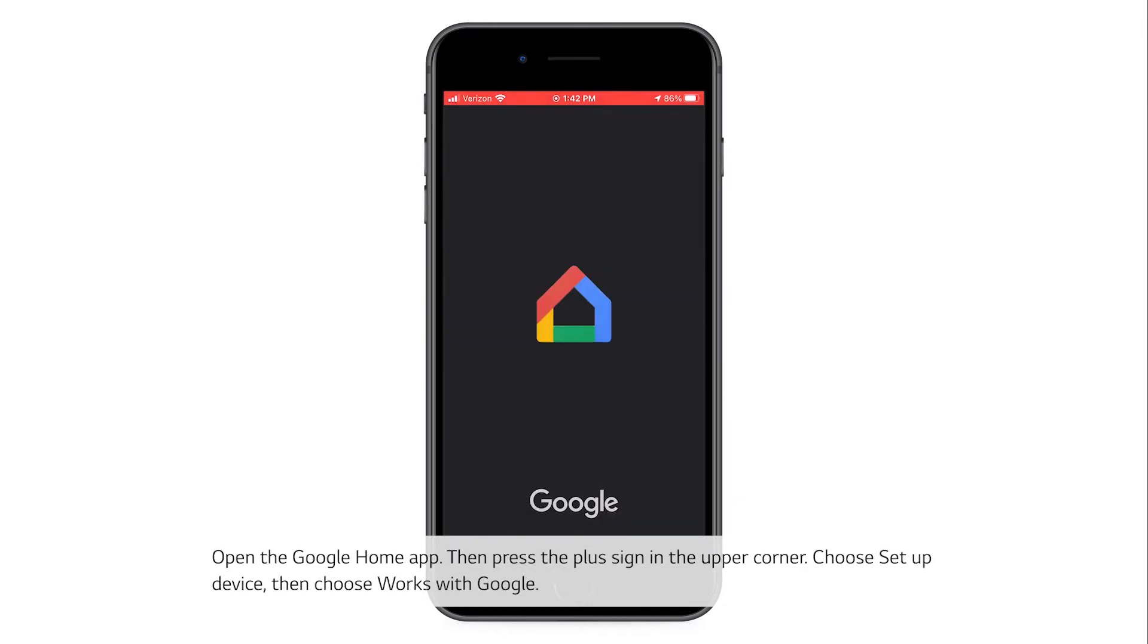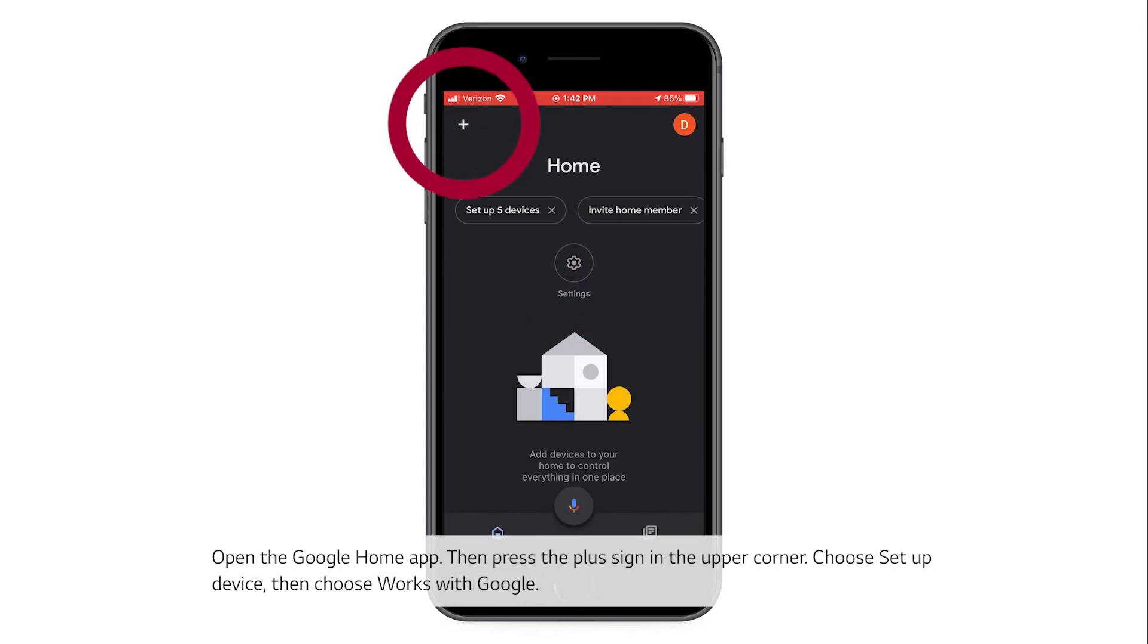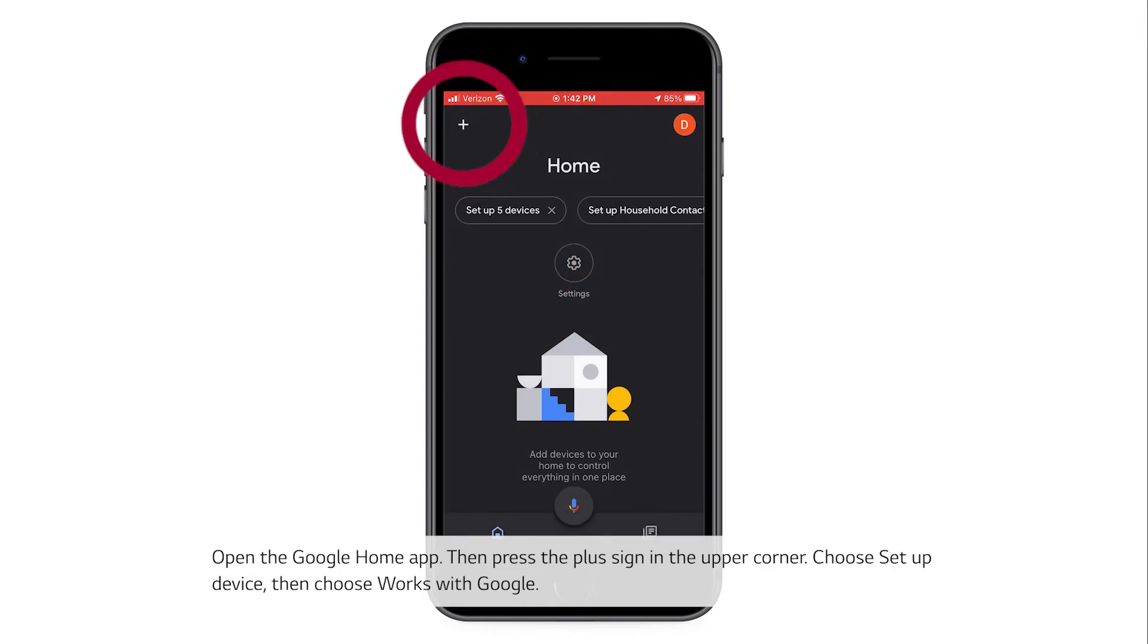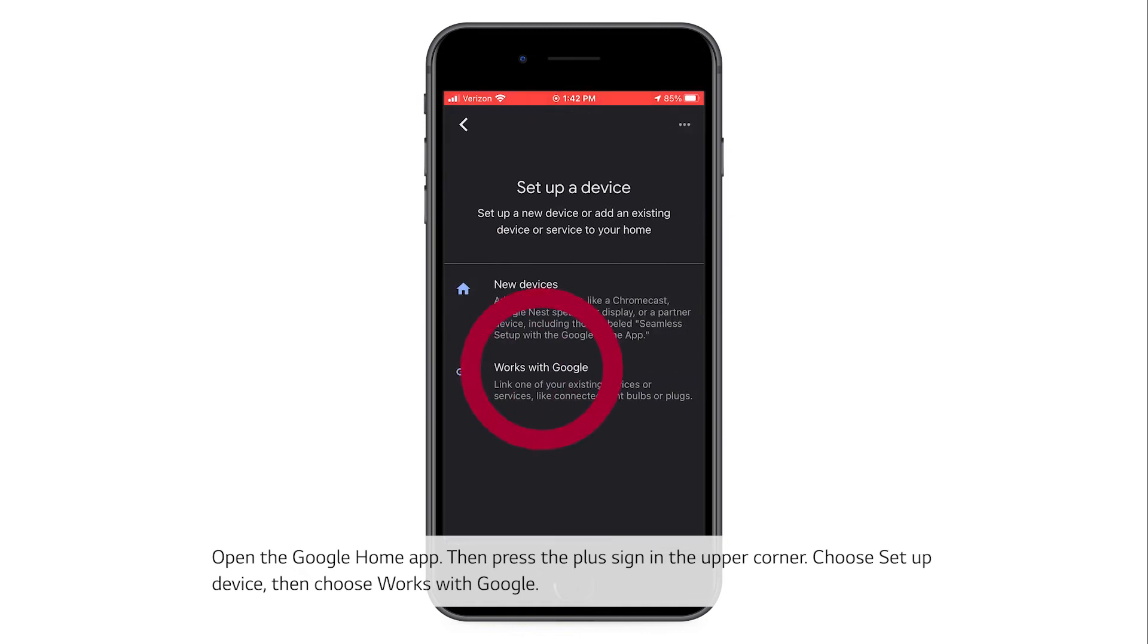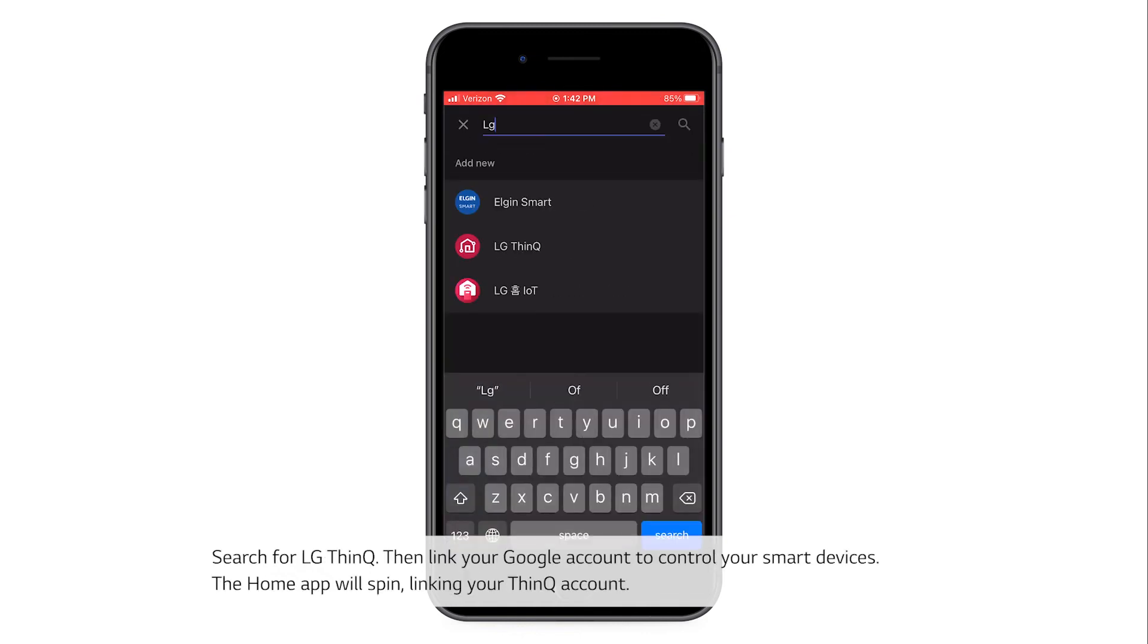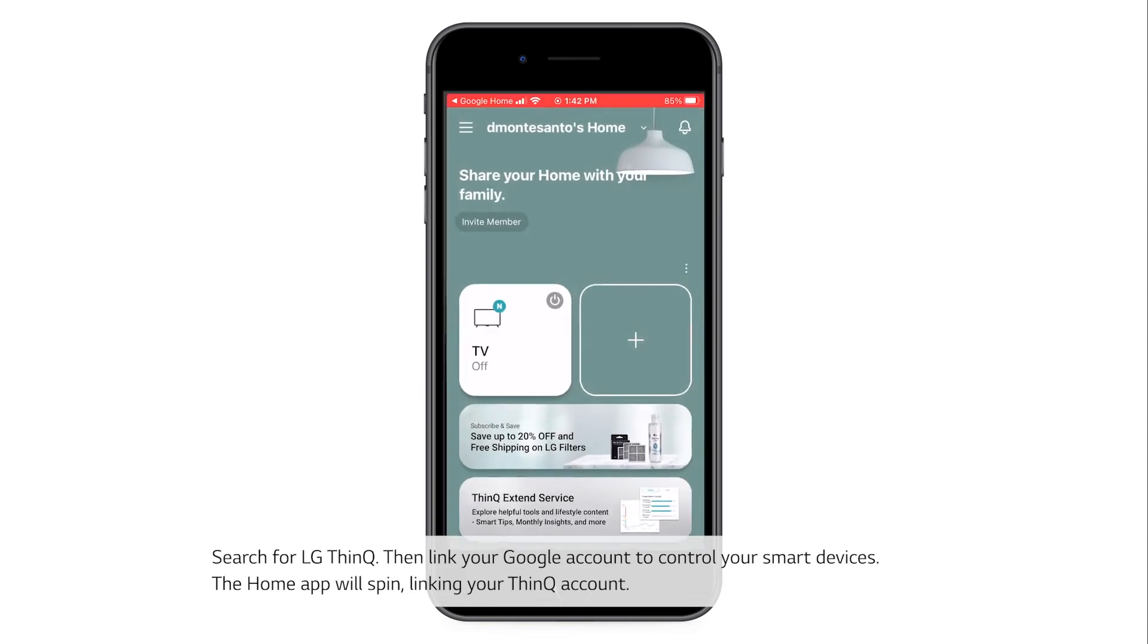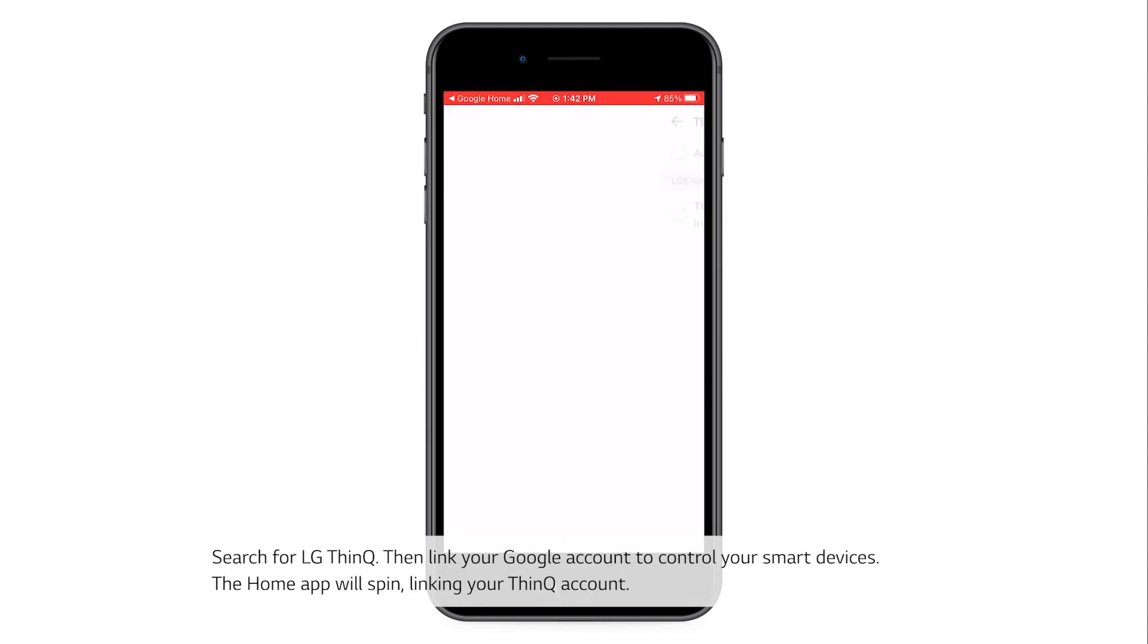Open the Google Home app, then press the plus sign in the upper corner. Choose Setup Device, then choose Works with Google. Search for LG ThinQ, then link your Google account to control your smart devices.